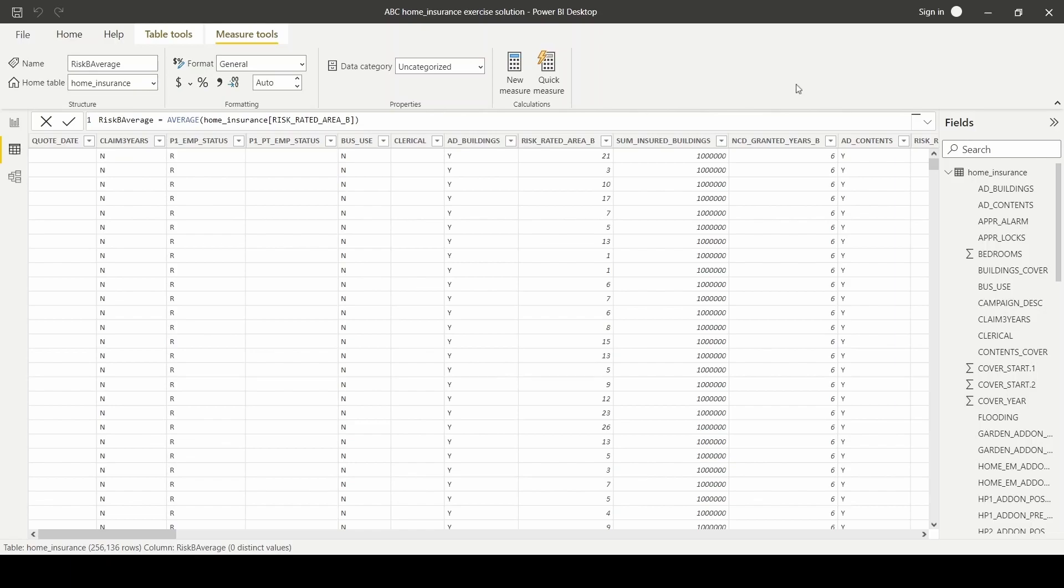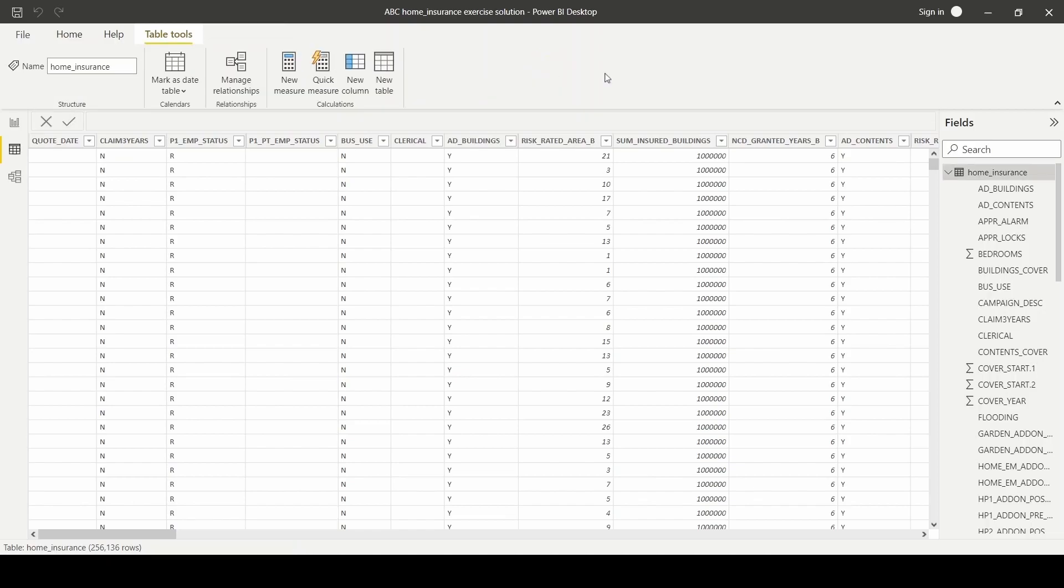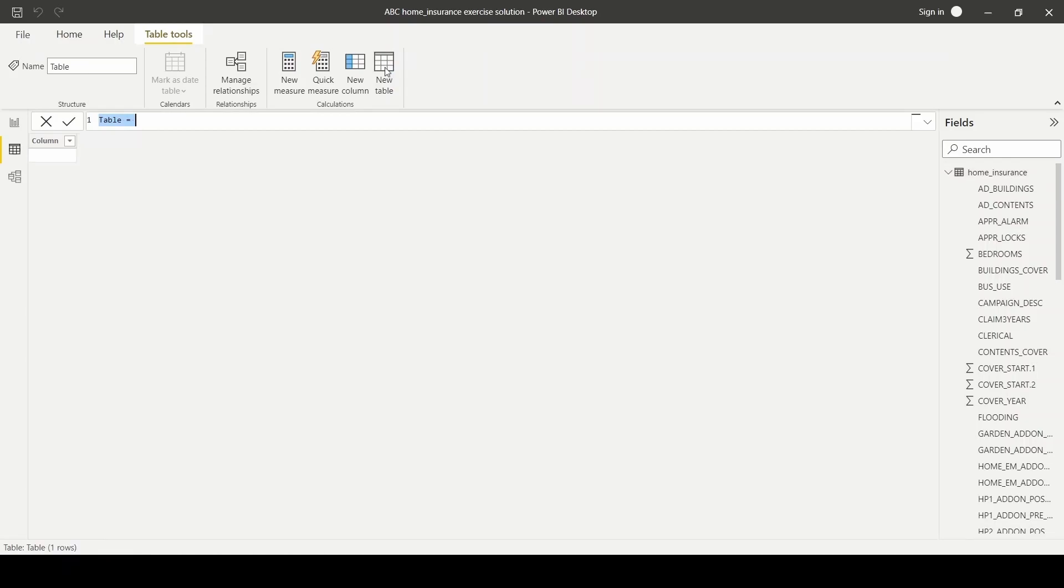Next, we'll summarize the average risk rating by cover year in a table. To do that, we'll click on new table. And we'll name our table measure by year. And we'll use the summarize function. The first argument is the table name,